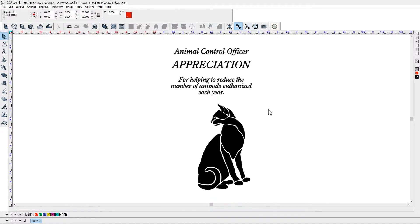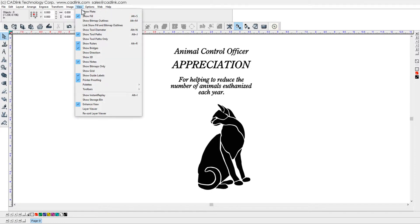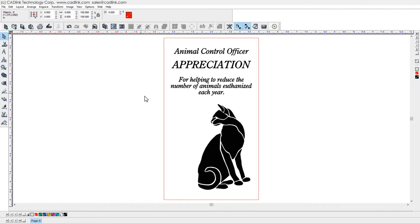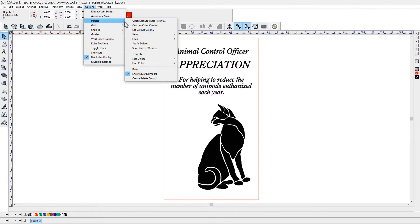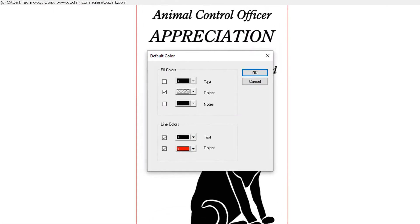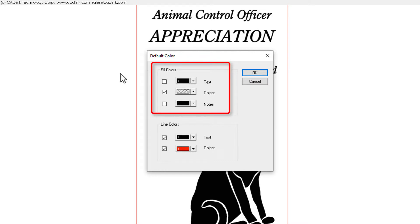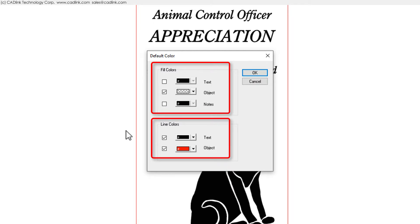If Strokes are not visible, then check Show Tool Diameter. Set Color Defaults via Options menu Palette Set Default Color. Fill colors represent raster data. Line colors are vector strokes.